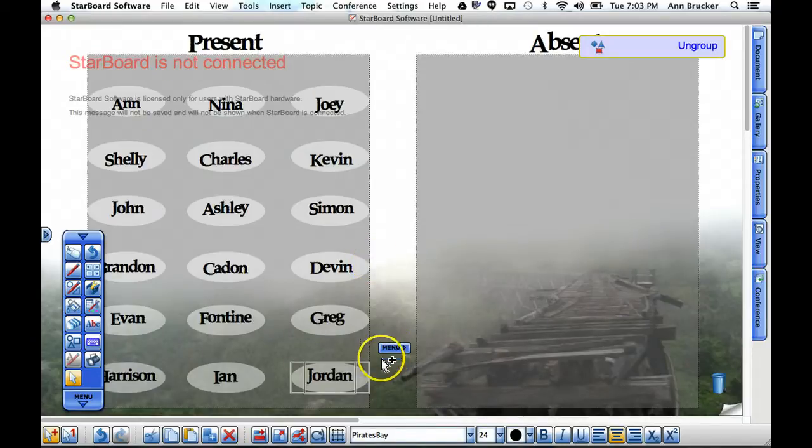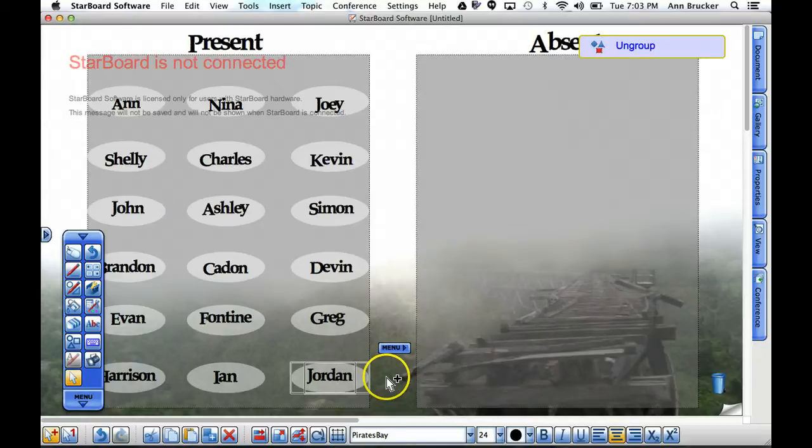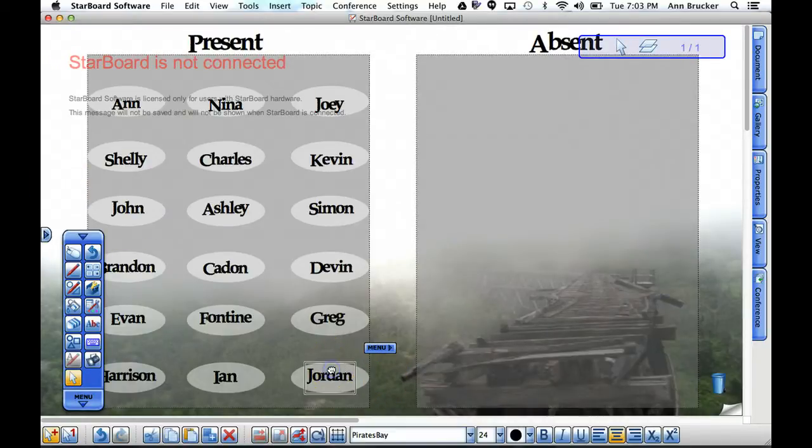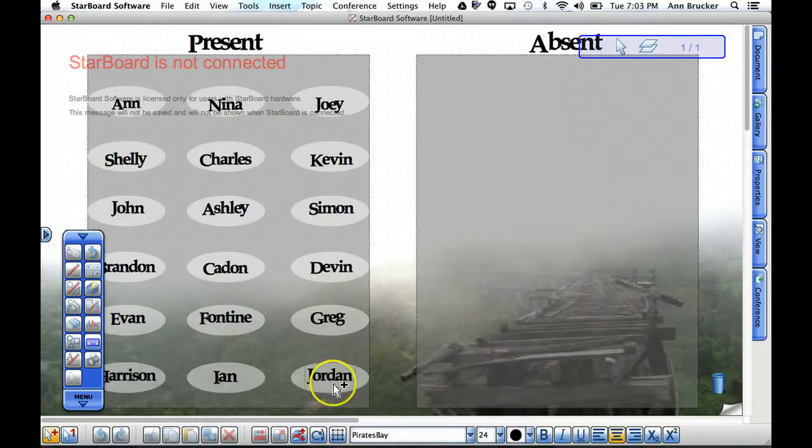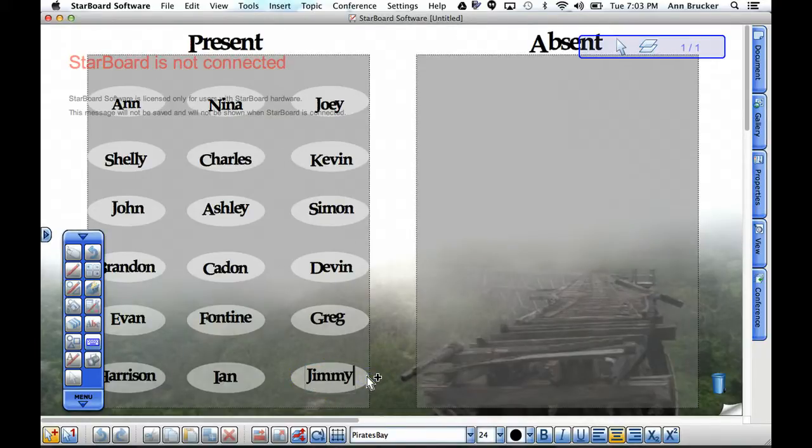Once the two elements are ungrouped you're able to manipulate either one or both of the shapes. In this case I'm going to choose the box with the text in it, highlight the old name, and type in the new name.